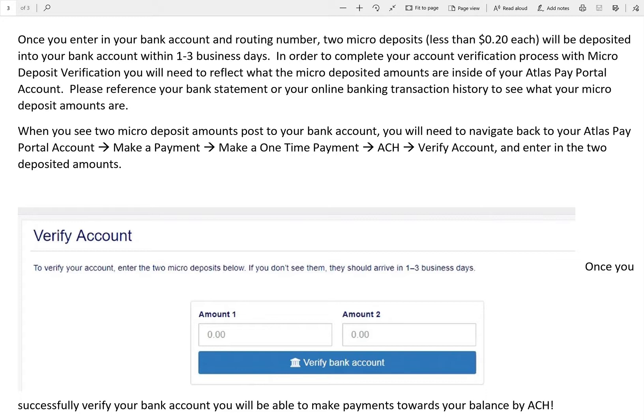As soon as you enter in the correct micro deposit amounts, you will then be able to make payments towards your balance with ACH.